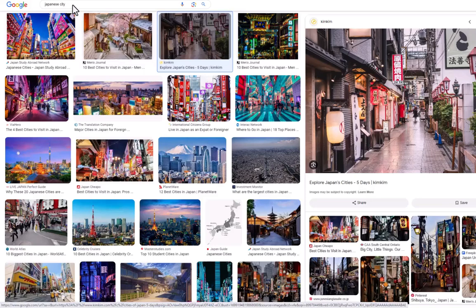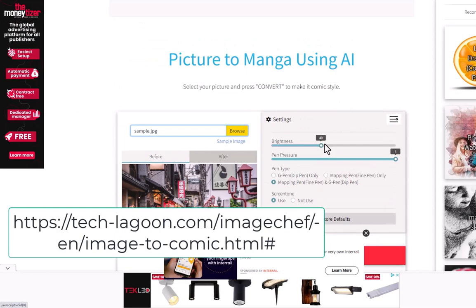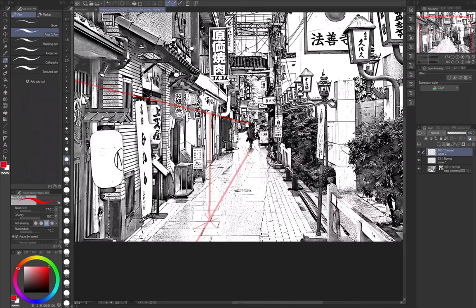First, select the picture that you want to turn into a manga background. Then go to this website, add the picture, and work with the sliders and radio buttons to get the final results, and hit the convert button.